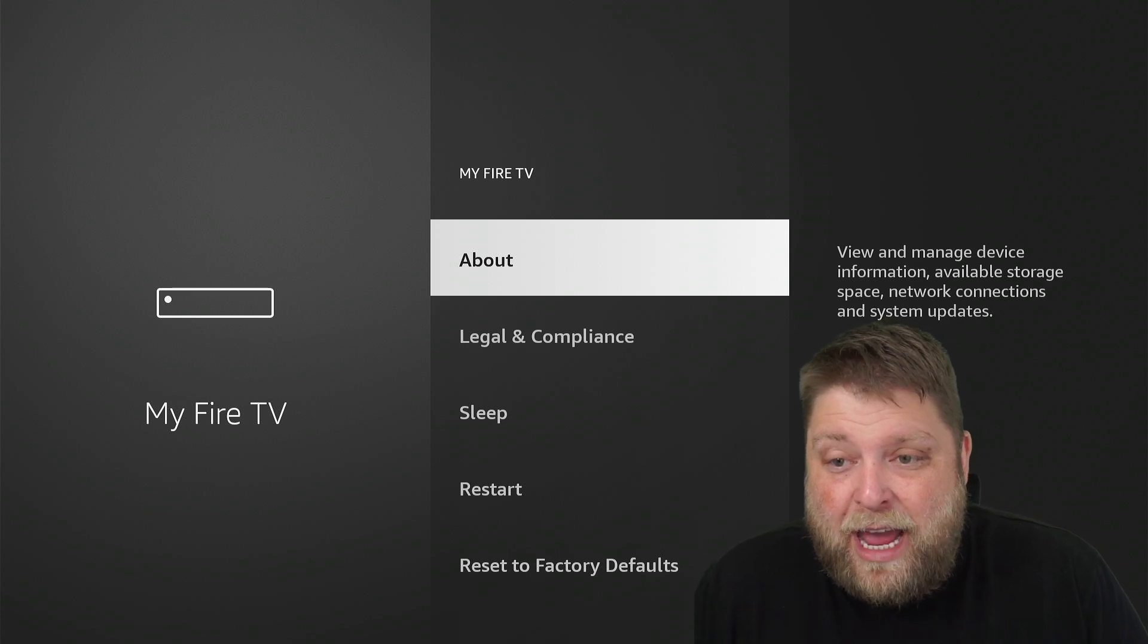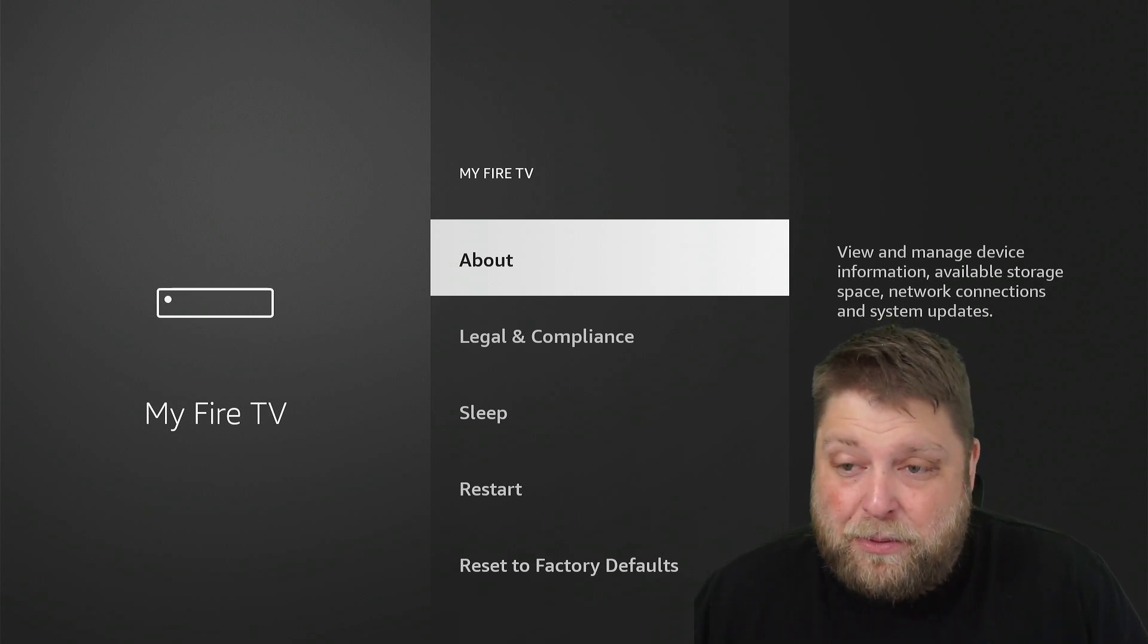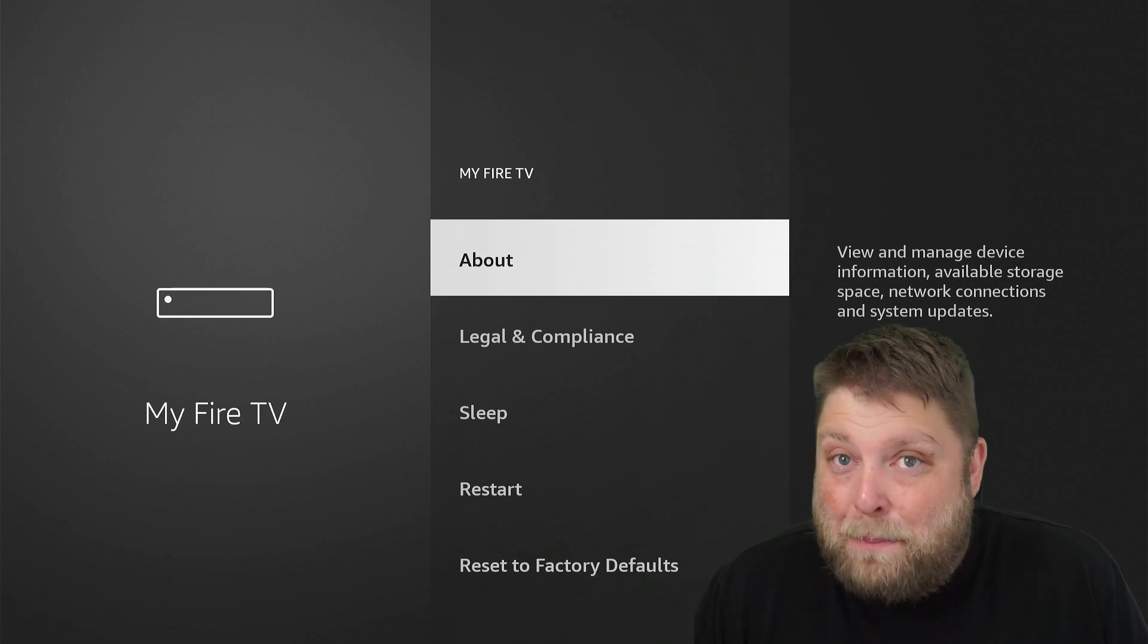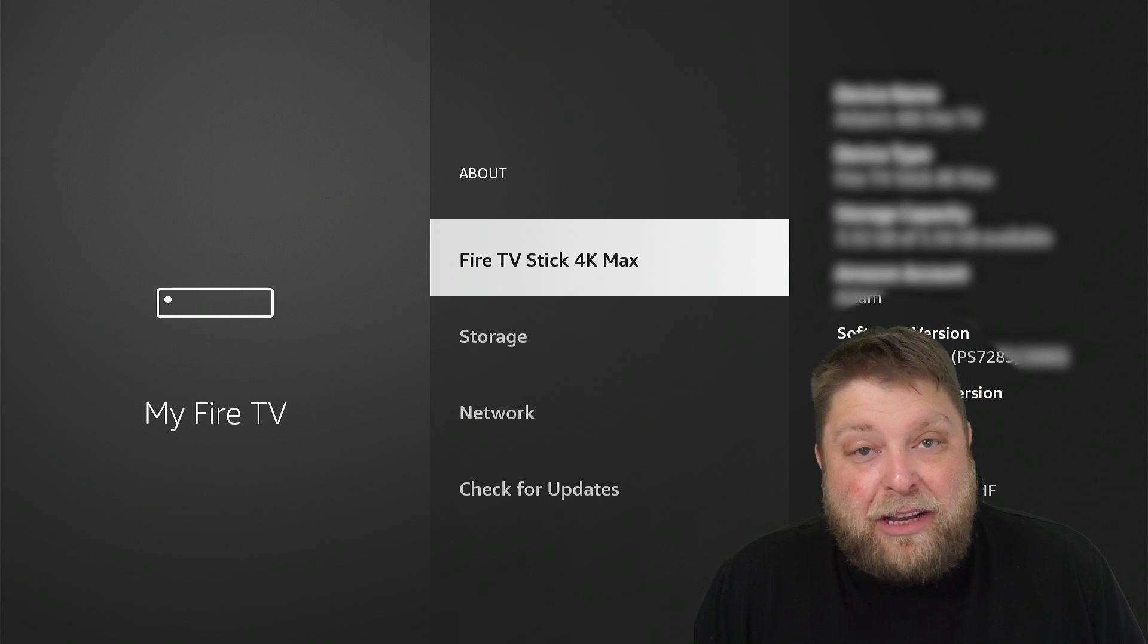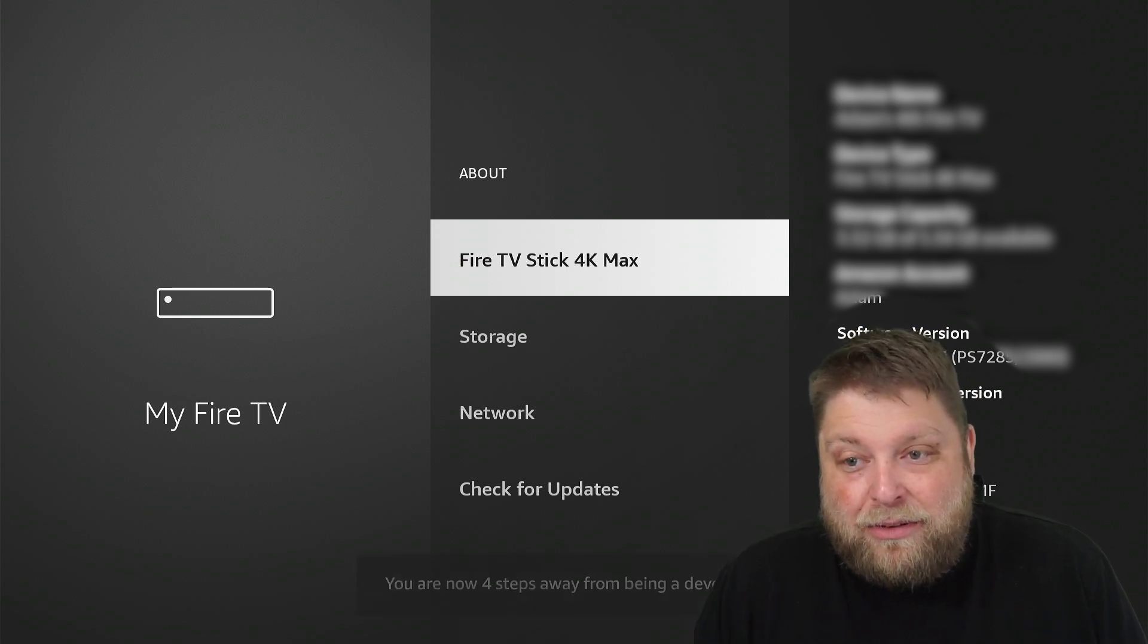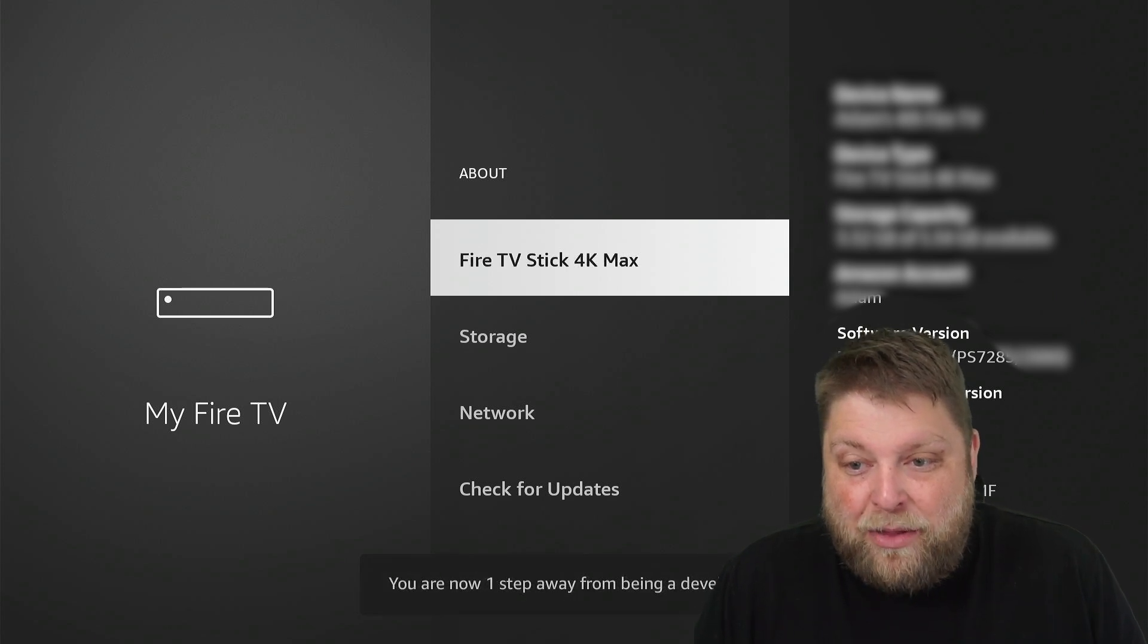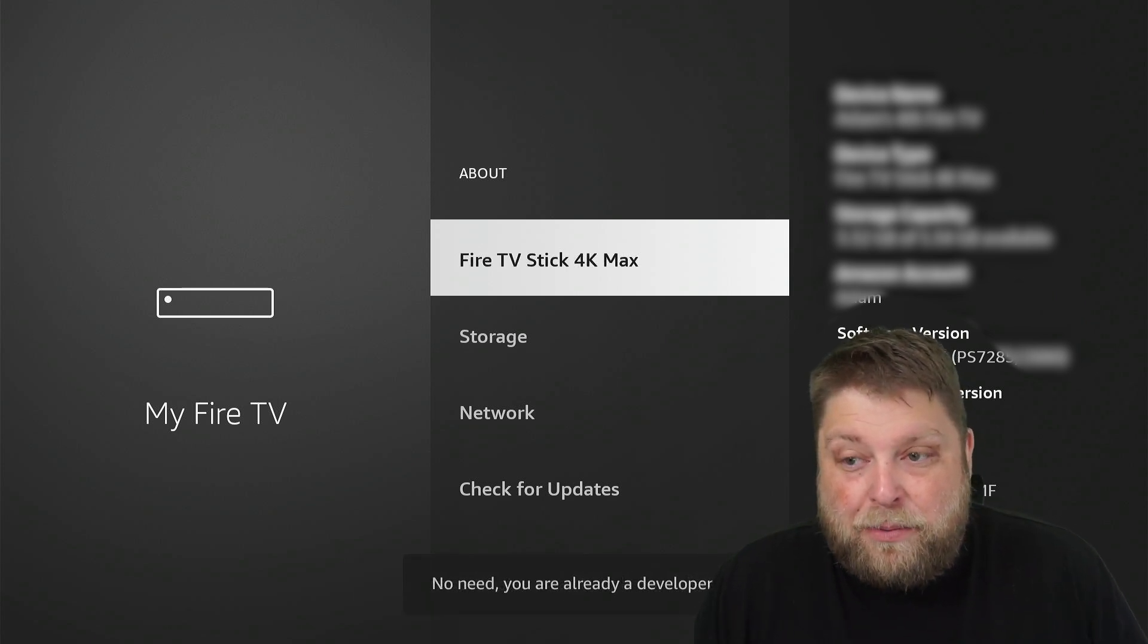So how do you get this back? It's very simple. I'm going to click on where it says About once again, and then all I'm going to do is click on where it says Fire TV Stick. Click it seven times: four, five, you see counting down there, and then it says you are already a developer.